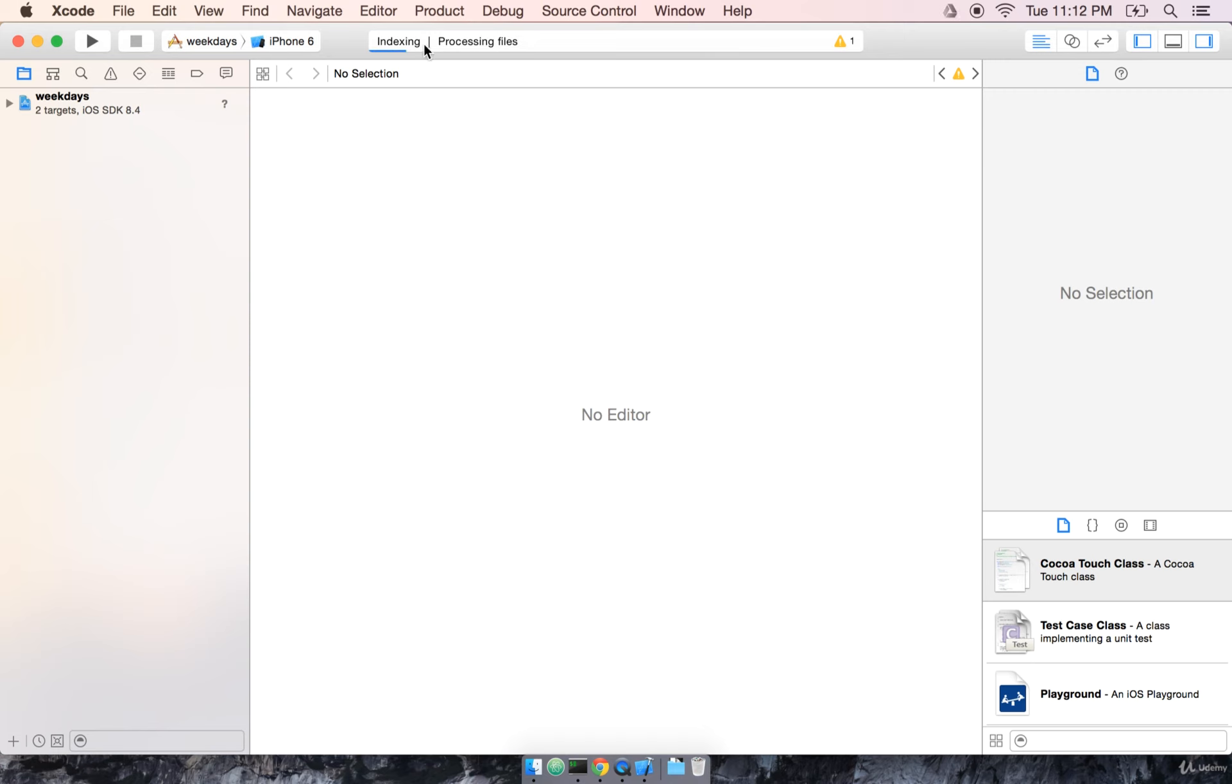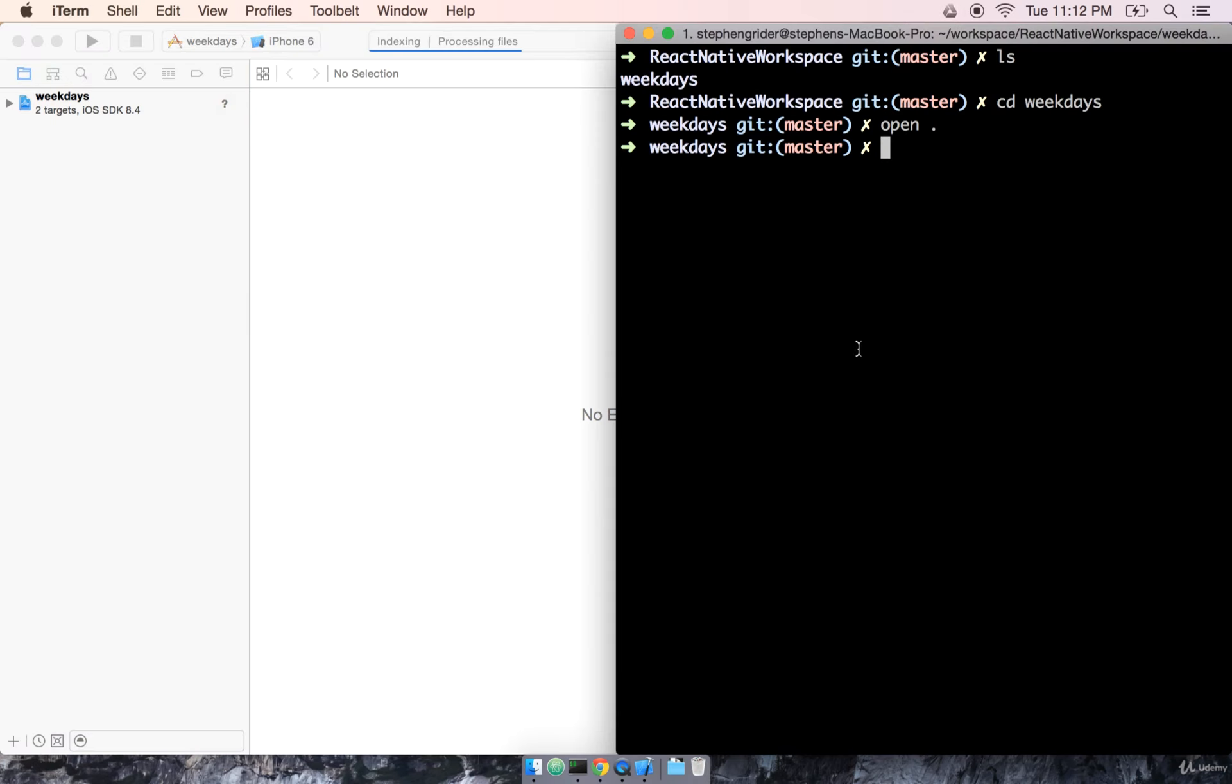This is an Xcode project file. By opening it, we're going to see Xcode pop up and start to do a little bit of initial processing. While Xcode is getting all started up, I'm going to go back over to my terminal. I'm going to make sure that I'm in my weekdays folder, and I'm going to run npm start.